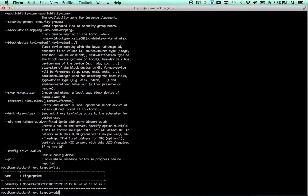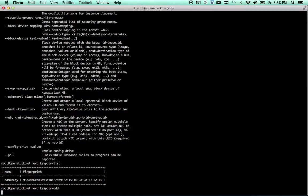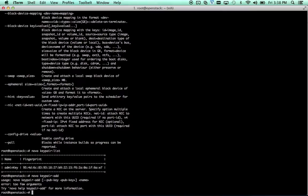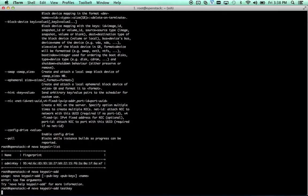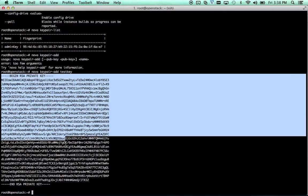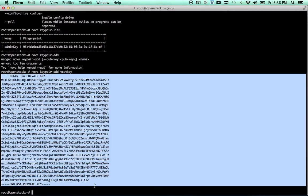And without specifying anything here, it's going to give us an error saying that we either need to specify a public key. So if you have an existing key that you want to import into OpenStack, you can do that. Or you can create one by giving it a name. We'll call this one test key. Once you run that, it's going to output the private key. You need to make sure you copy this and save this somewhere. If you lose this, your key pair is now useless, and you might as well delete it and create a new one.